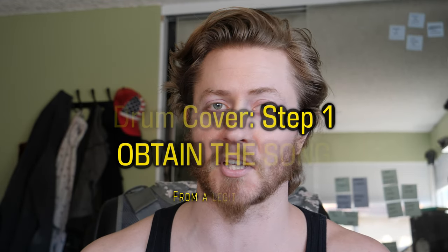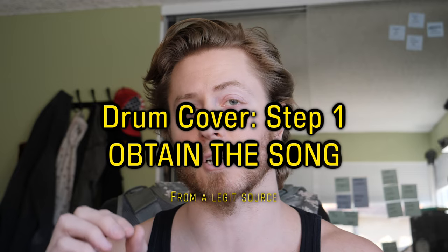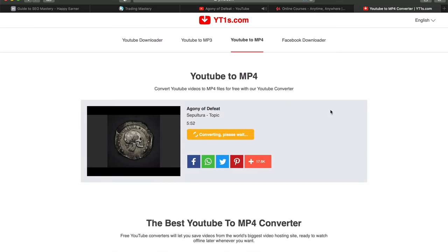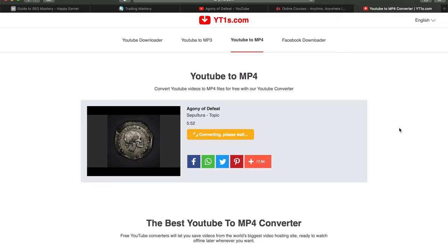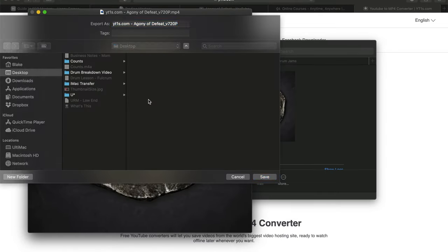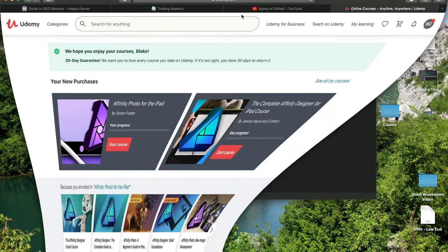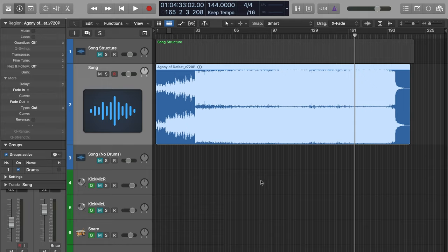Step one is simple and easy — just obtain the song. We need the actual audio file so we can load it into our DAW and play along to it in the session. You can purchase the song off iTunes for only a dollar, which helps support the artist and gives you a downloadable file to put into your DAW. There are other online stores like Google or Amazon as well. Importing the song directly into your DAW, as opposed to streaming it, will make it much easier to edit and work with later.